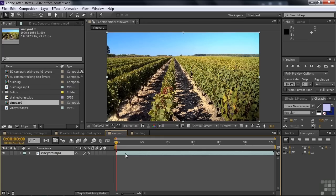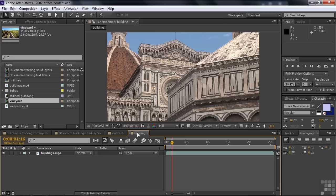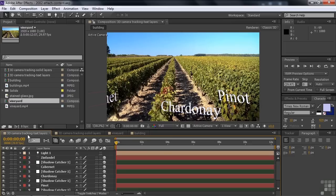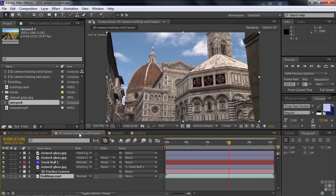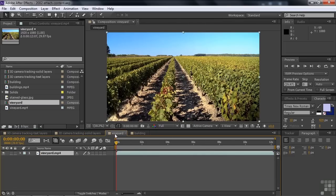The goal here is to add text to the vineyard and add some stained glass windows to these buildings — like this. Here's the text and there's the stained glass. We'll go to the vineyard first because it's a little bit easier to deal with.